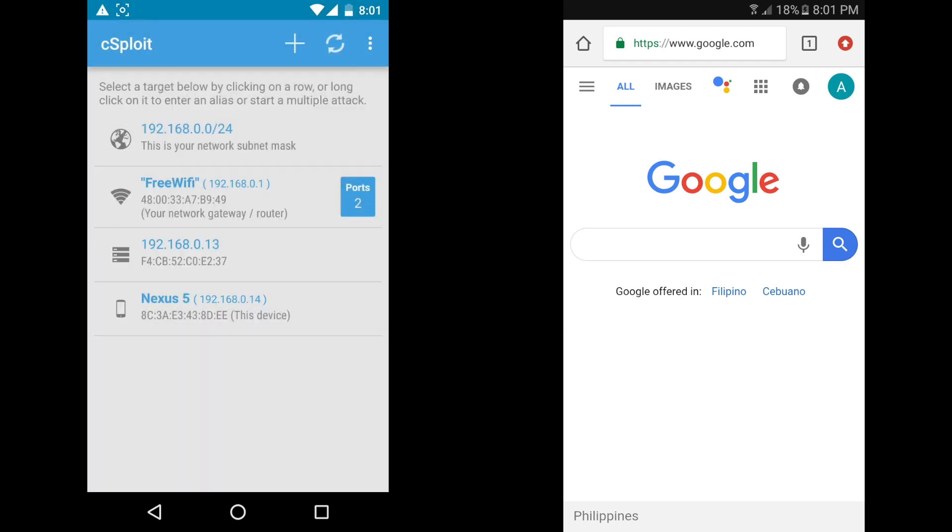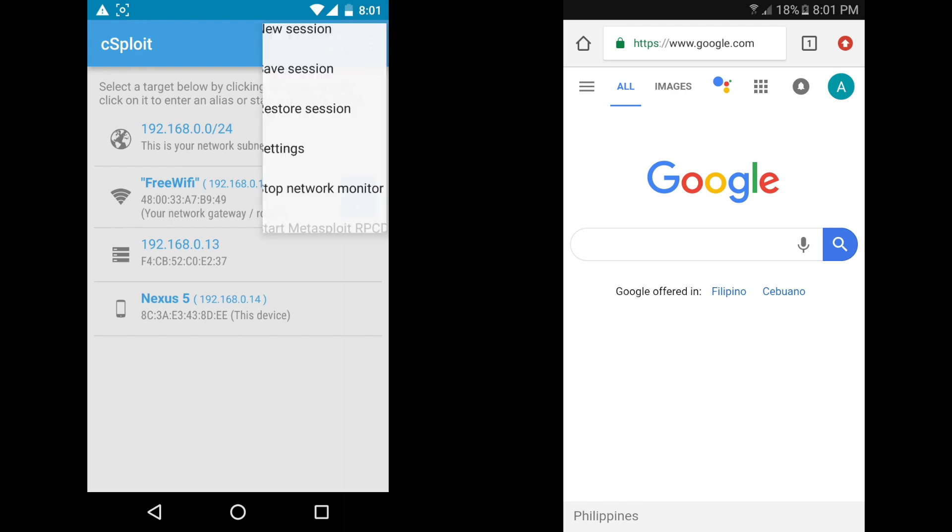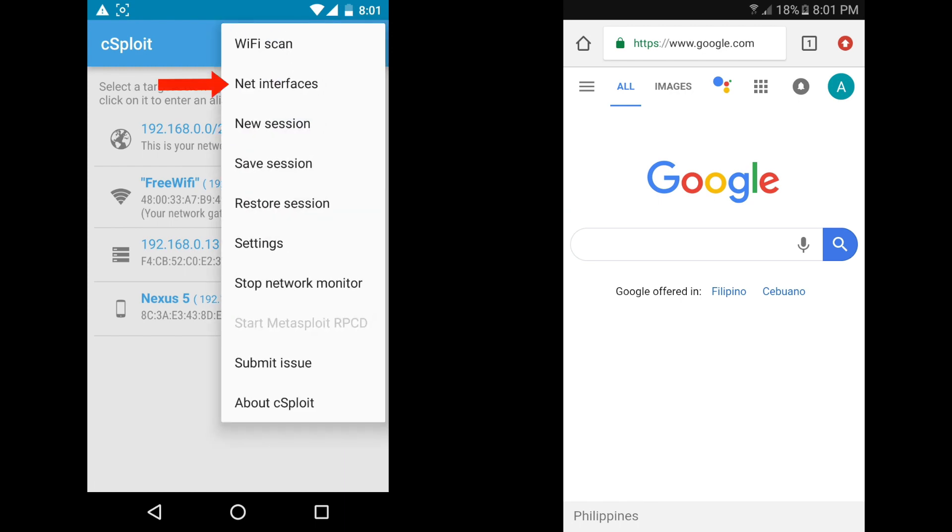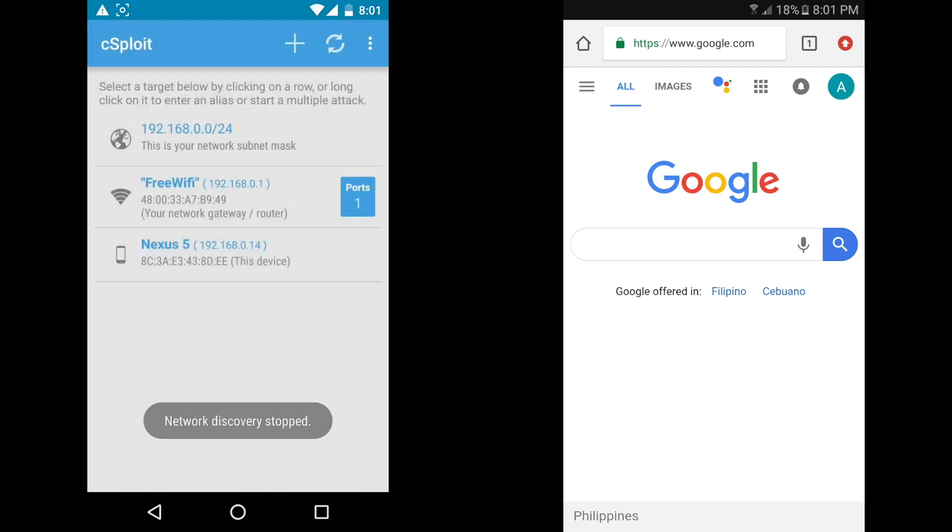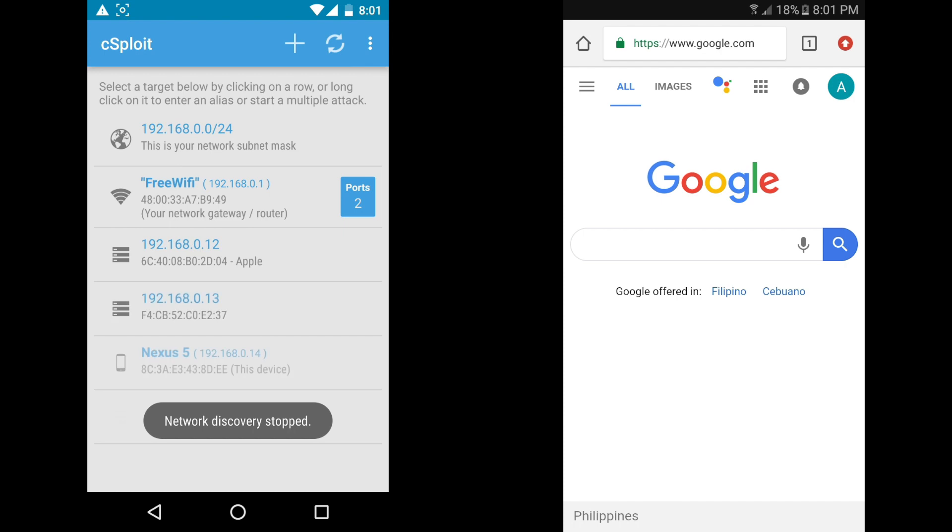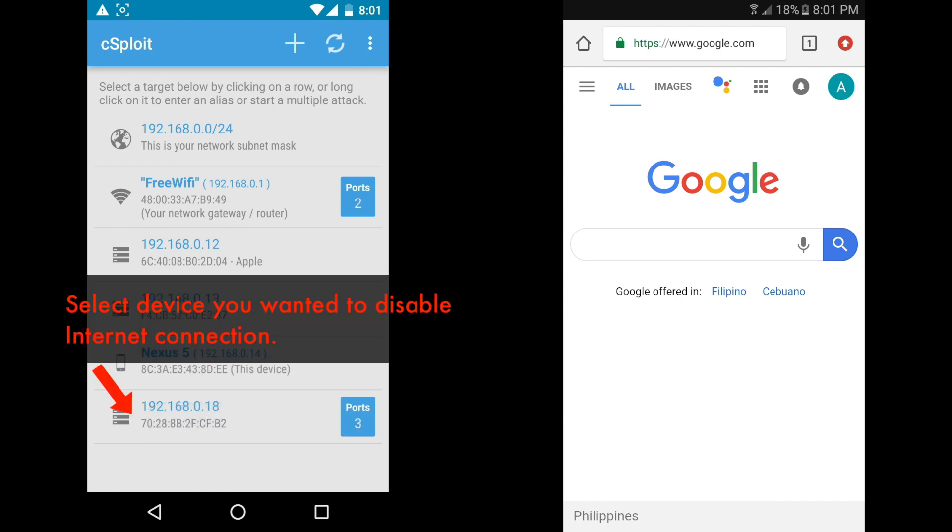Open C-Sploit app. Scan for available devices on the connected network interface. Select your target victim device.